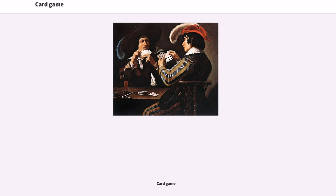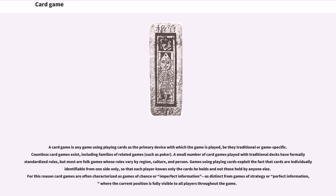A card game is any game using playing cards as the primary device with which the game is played, be they traditional or game-specific. Countless card games exist, including families of related games such as poker. A small number of card games are played with traditional decks of formal or standardized rules, but most are folk games whose rules vary by region, culture, and person.